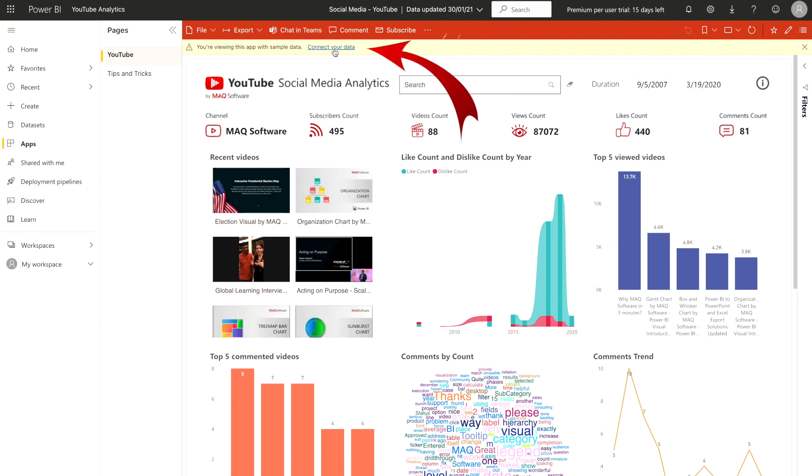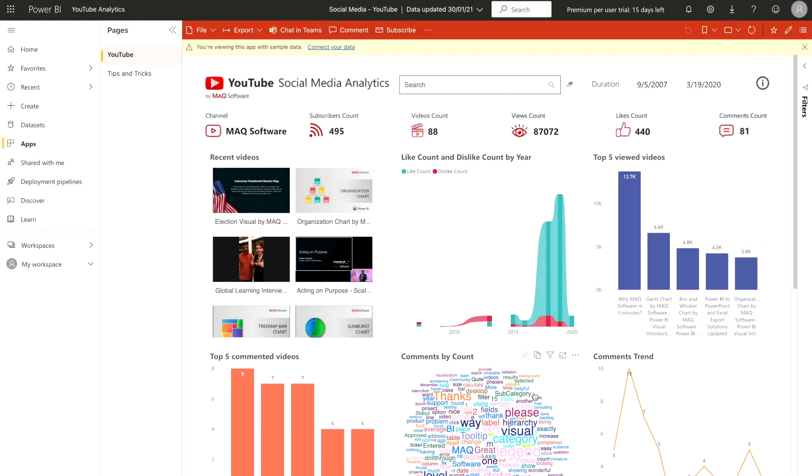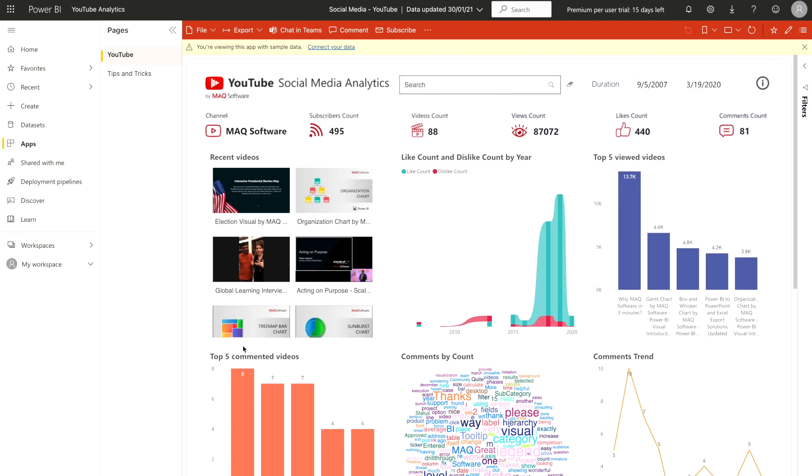You can see on the top of that, it's asking you to connect your data so you have to provide your details and then you can connect with your YouTube account. But what if we want to create our own app within our reports or dashboards then how can we achieve that?